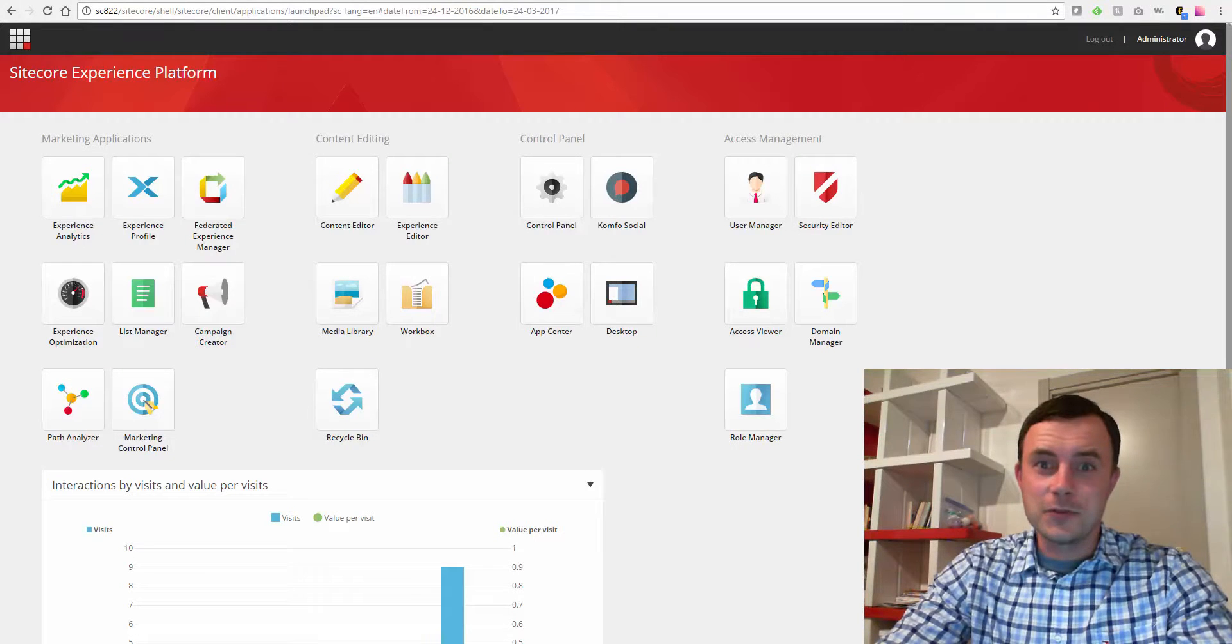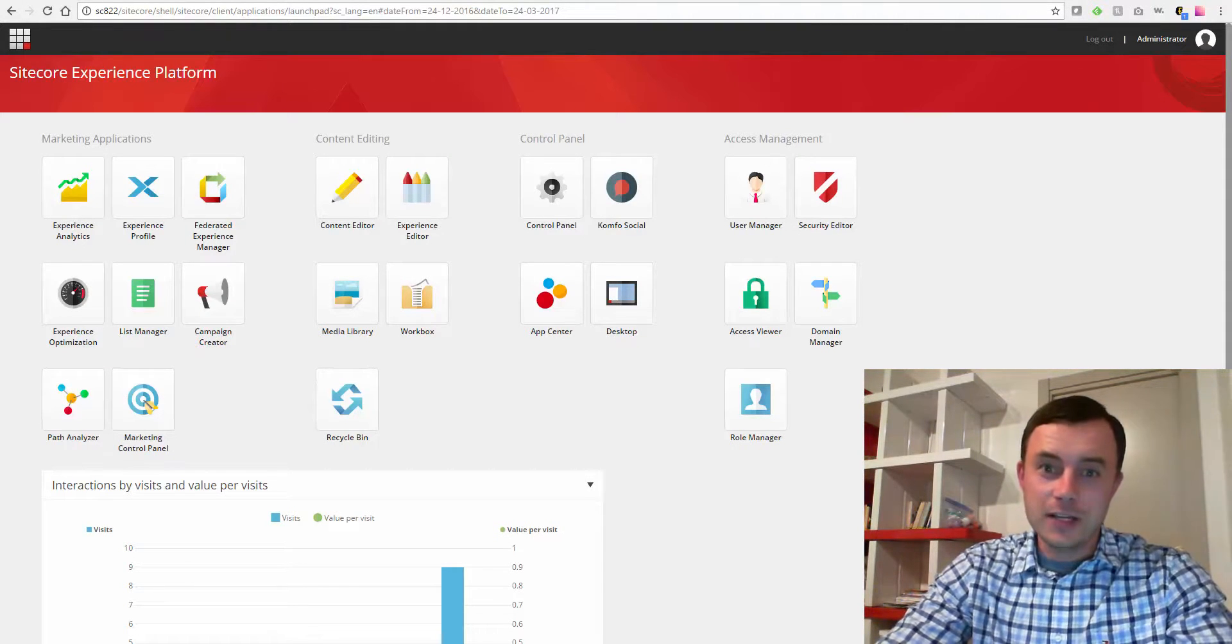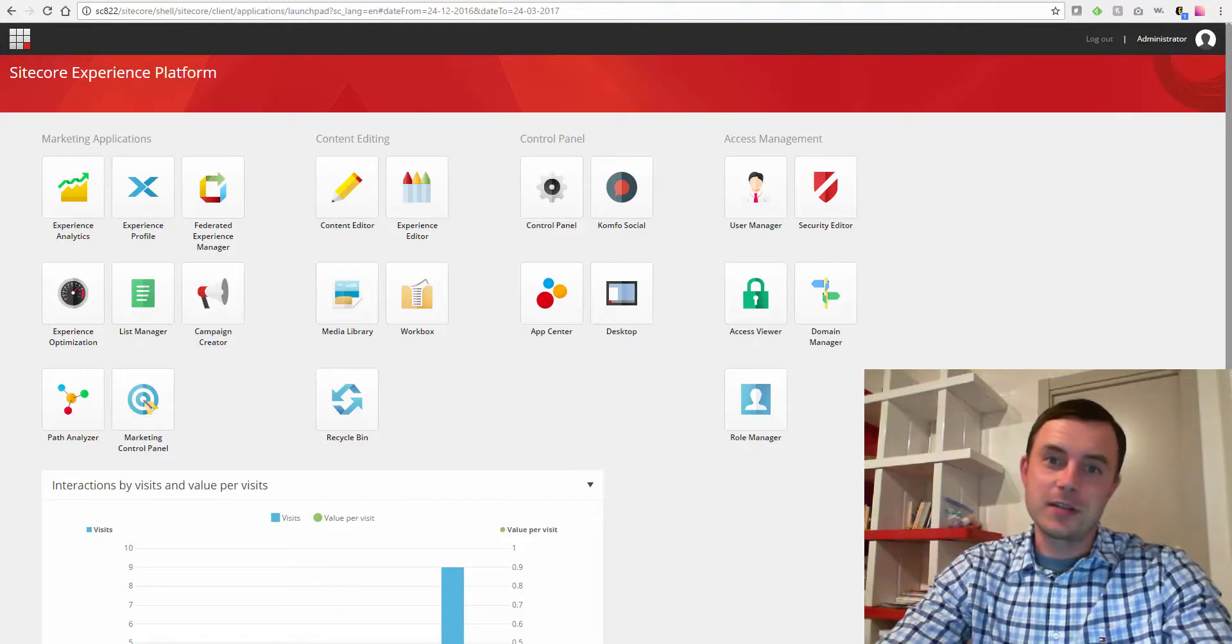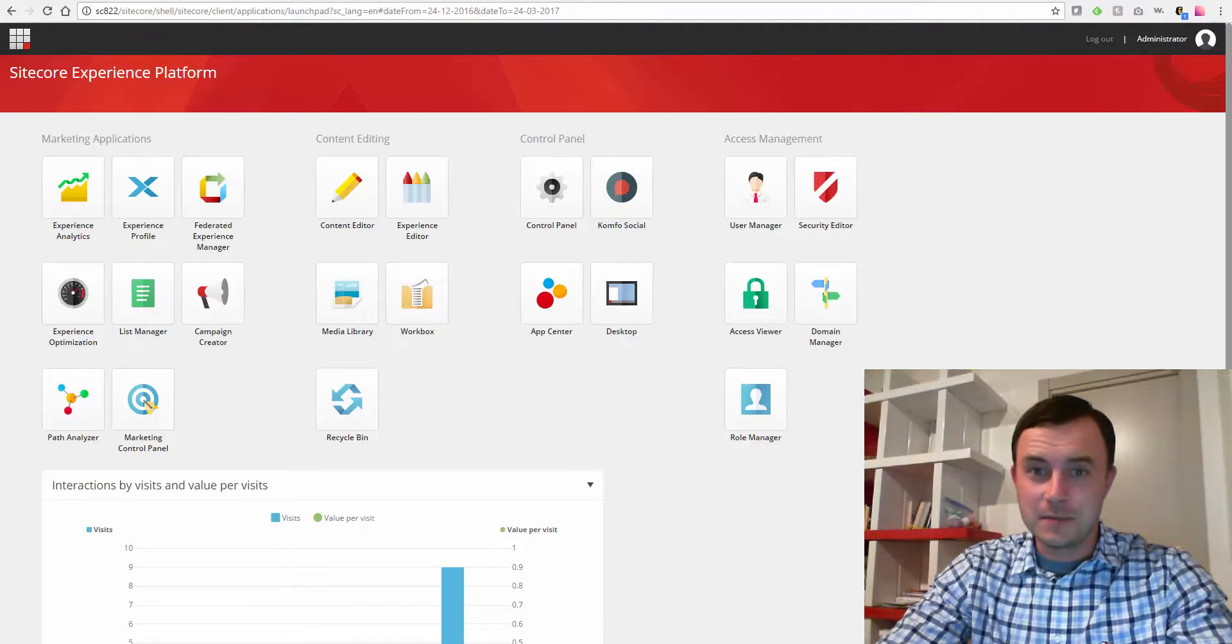Hi there, Sitecore enthusiasts, and welcome to another episode of Friday's Sitecore Best Practices. My name is Vasily Fomachev, and I'm a Sitecore MVP.